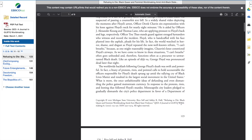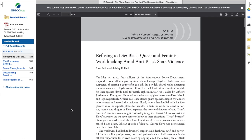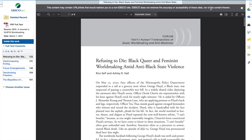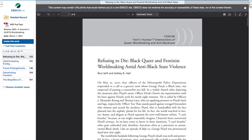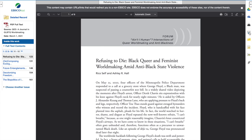The journal is QED: A Journal of GLBTQ World Making, Volume 8, Number 1, 2021. It includes the date, author information, and title — 'Refusing to Die.' You would print it or save it using the icons, or save it to a cloud, print through icons on the right side of your screen, or add it to a folder, save the link, or email it.